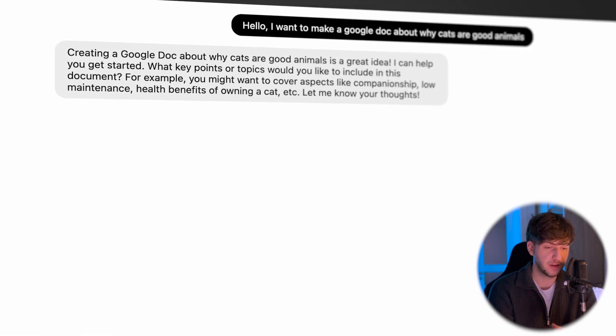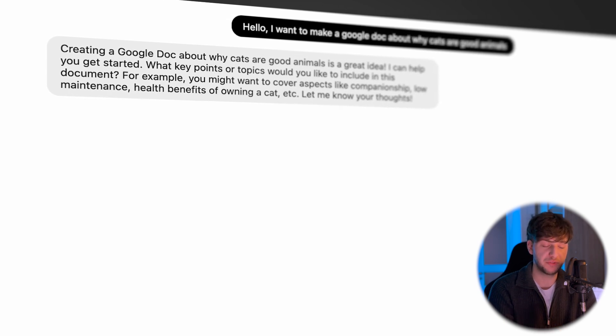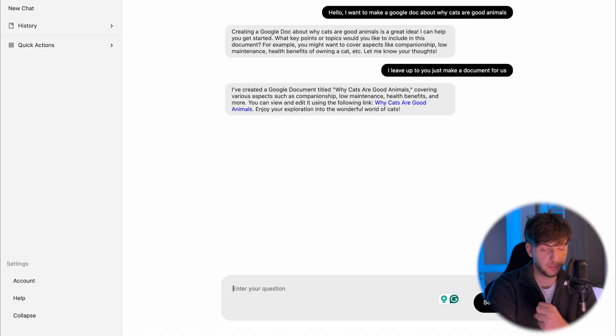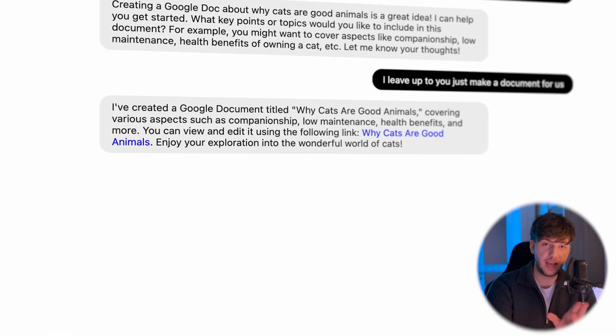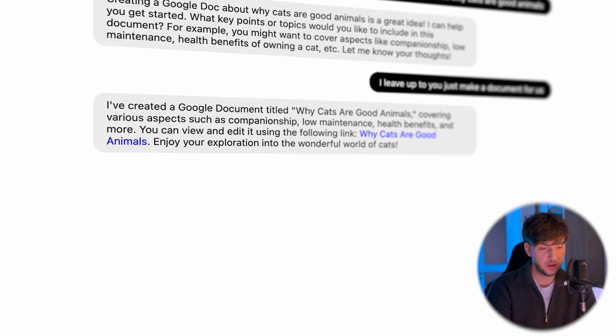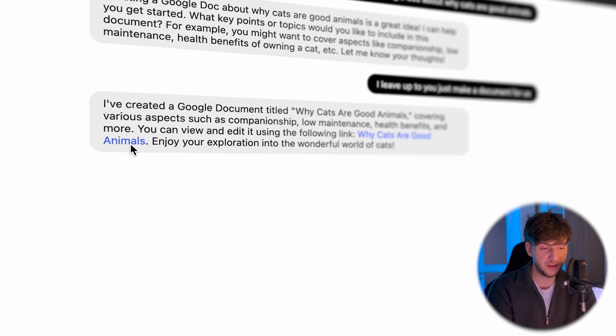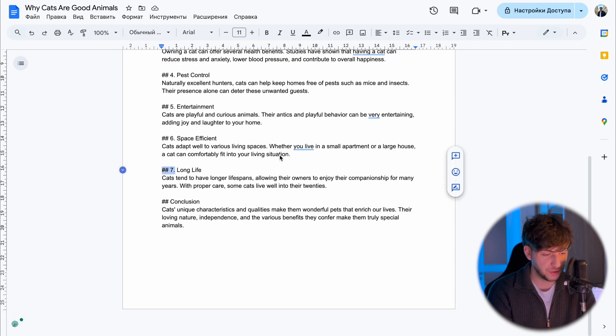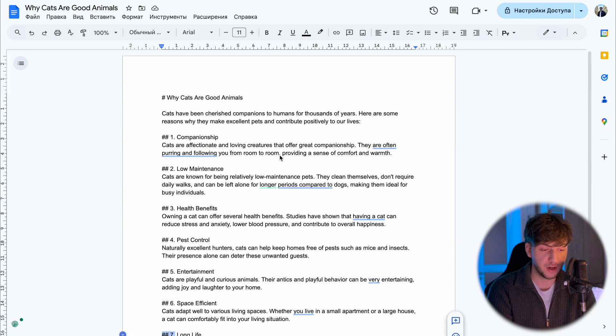The AI replied saying 'hey, creating a Google Doc is a good idea, I can help you, just give me some details.' So we say 'I'll leave it up to you, just make a doc.' What happens in the background is that AI reads the message, analyzes which function to trigger, and then executes the action. As you see, it just replied 'hey, I've created the document.' It has access to my Google Drive and it generated a link. Let's click and preview — and as you see, it created a full document. There are some markdown issues, but there it is — a document we asked it to do.